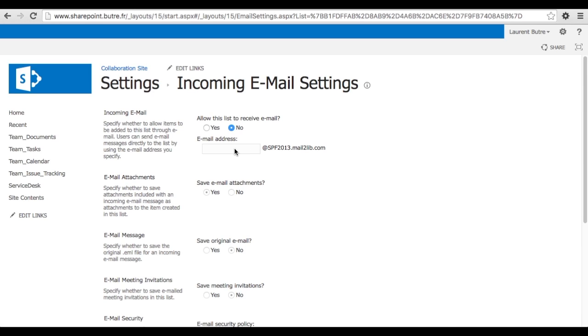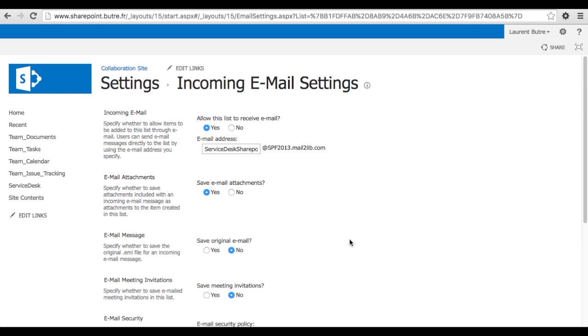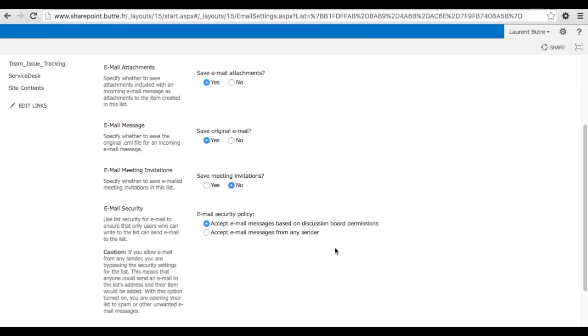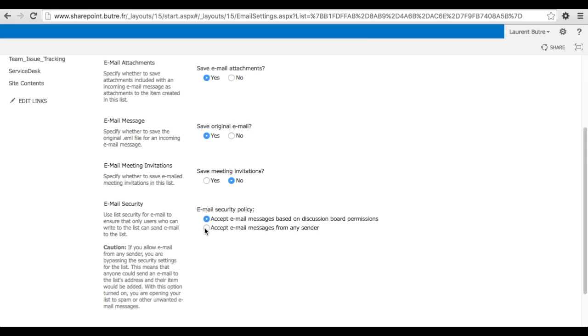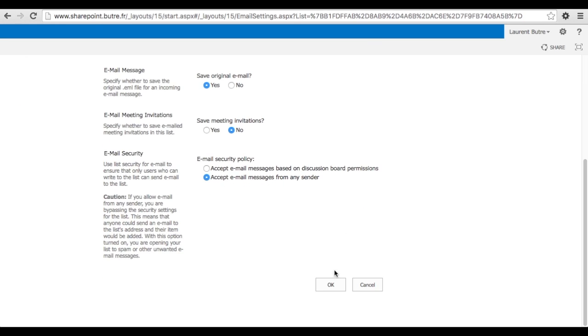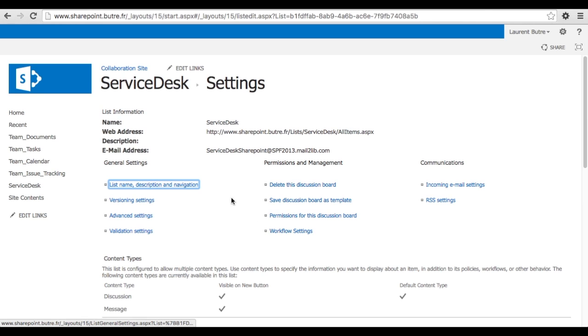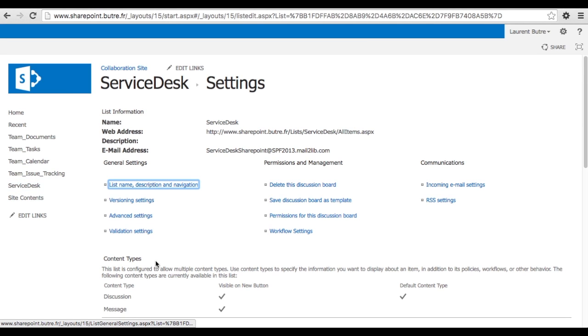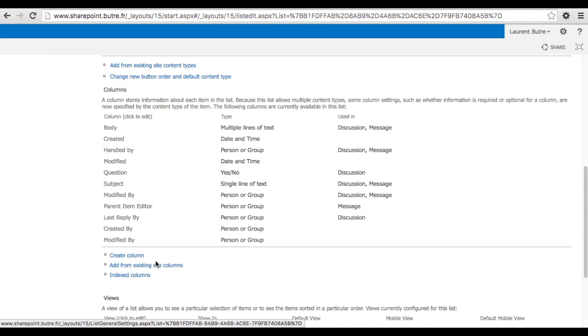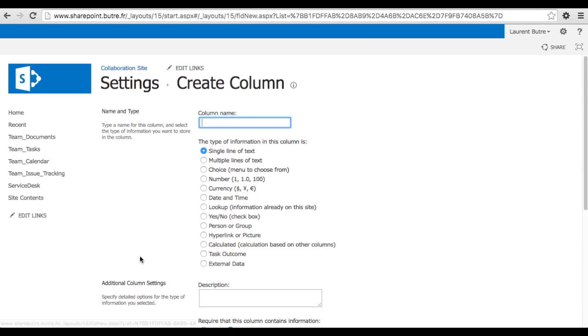So now in SharePoint, as it's a discussion board, you can allow incoming email and you can select whatever email you want at that domain. You can create another email on your domain, on your company. Just make it redirect to that address and every email coming in will be saved as an attachment. You want to save the original email, that's always handy. And here the most important thing is you have to say accept email messages from any sender. That allows an email to come in even if the person is not a member authorized to write on that list. So basically Anonymous or any person on the internet could send an email to that address and be saved into the SharePoint.